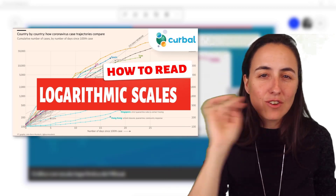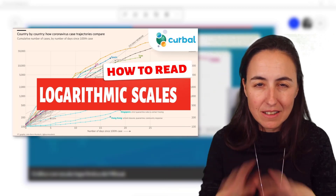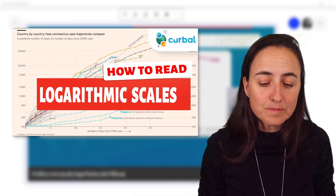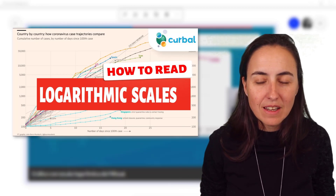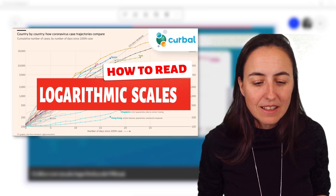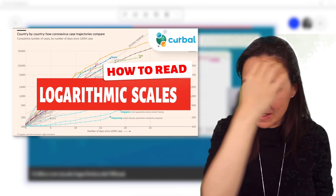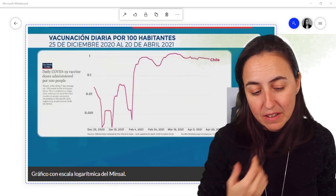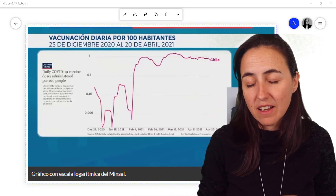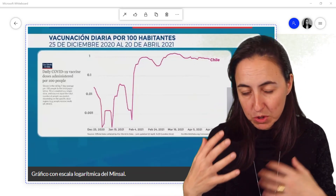I do have a video talking about logarithmic scales where I explain in detail what they are and when they are normally used — I'll publish the link down below. But here, what the logarithmic scale is basically doing is smoothing the data. Let me show you how it actually looks.